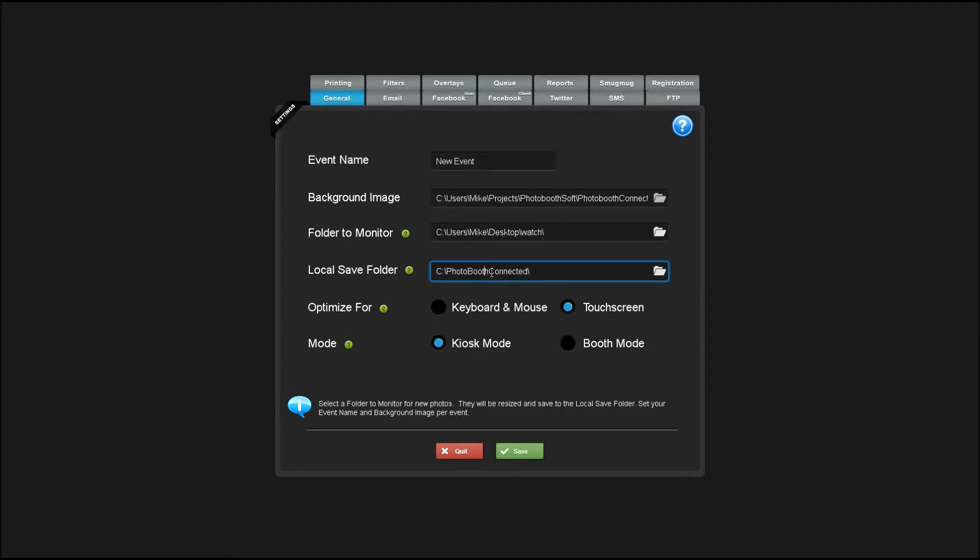The local save folder you can leave as default. A subfolder with your event name will be created for each event and the cached images will be stored there.